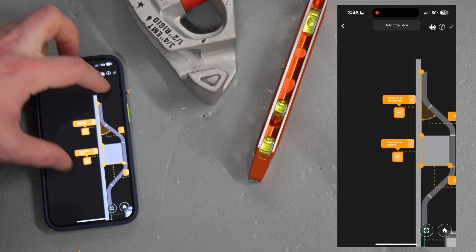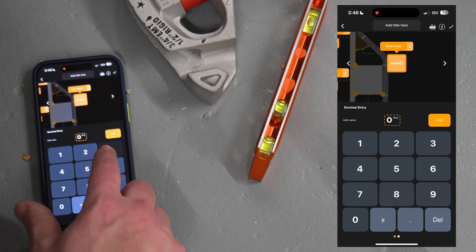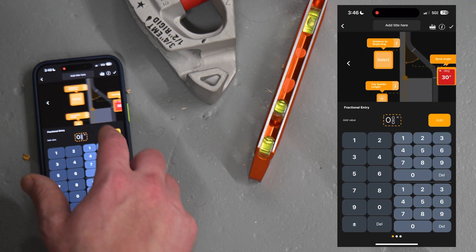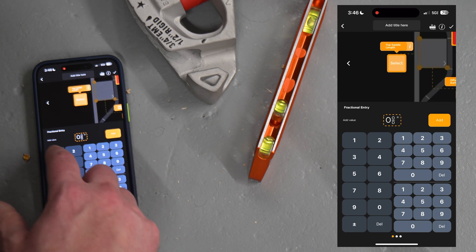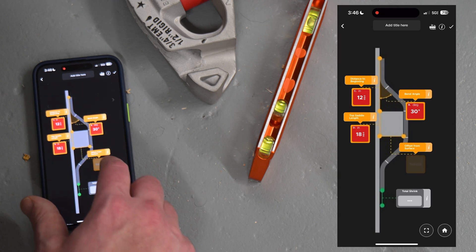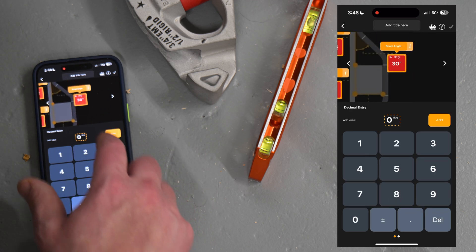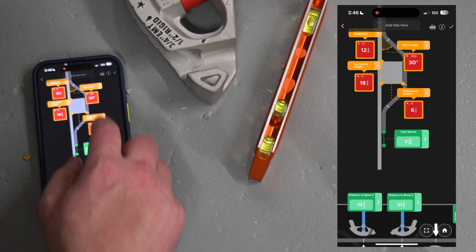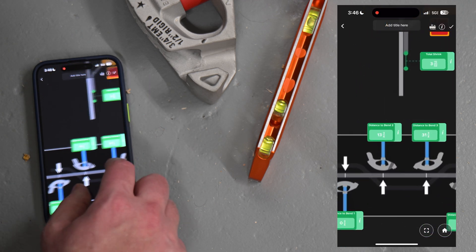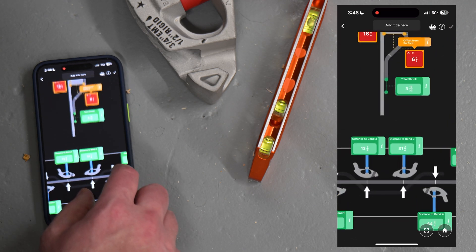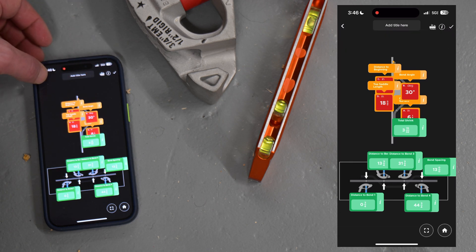You can see the interface with a set of input fields. Say we want to bend a 30-degree angle — enter the distance to the first bend as 12 inches, the top of the saddle length as 18 inches, and the final offset from the surface as 6.5 inches. Once completed, all measurements are directly calculated: shrink, how to bend the conduit, and the distance from the beginning of the length — all automatically generated and saveable as a new measurement on the measurement grid.